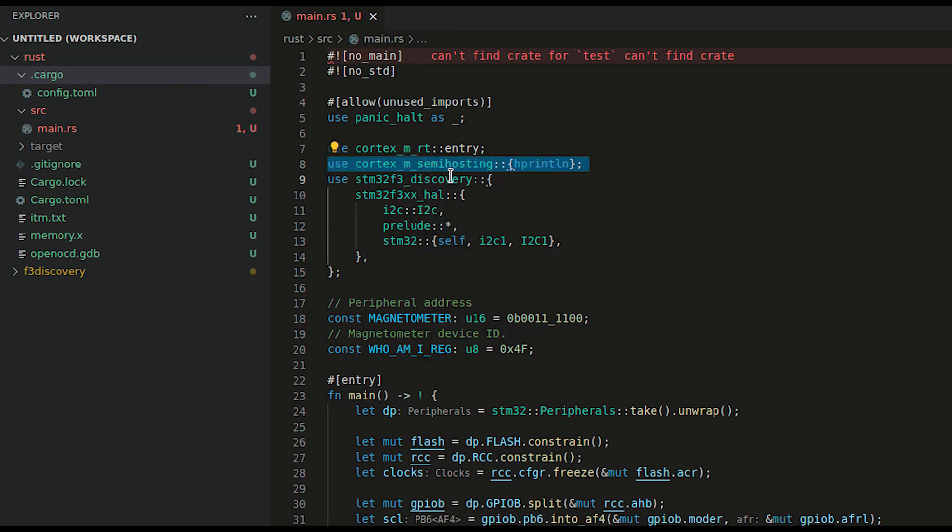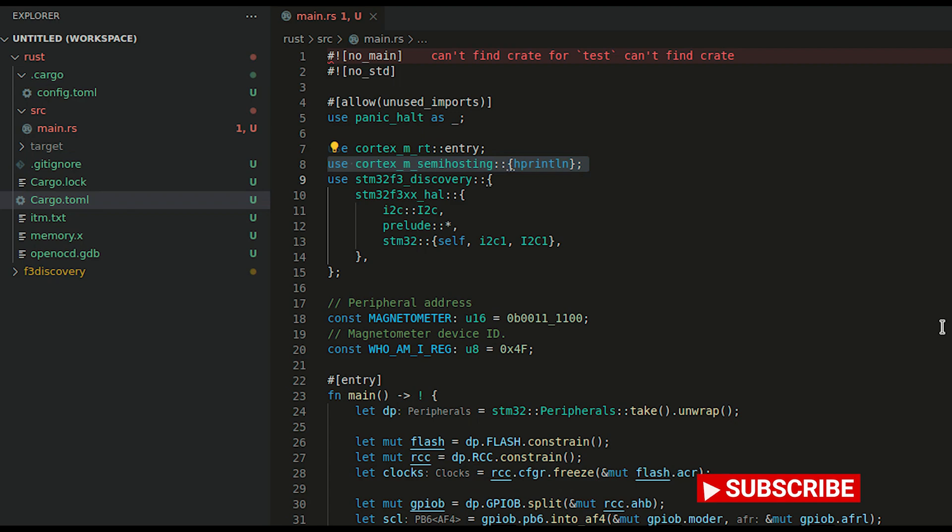As you see I have imported the semi-hosting. Starting from the import list and the cargo.toml file there is nothing new. So let's digest the main function.